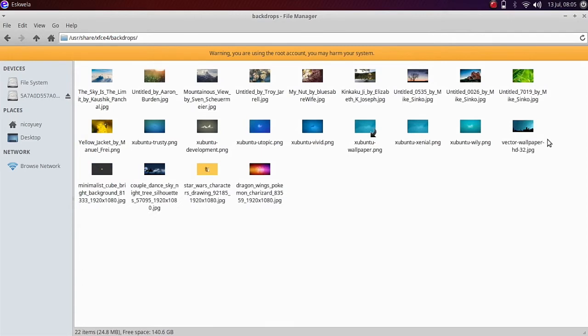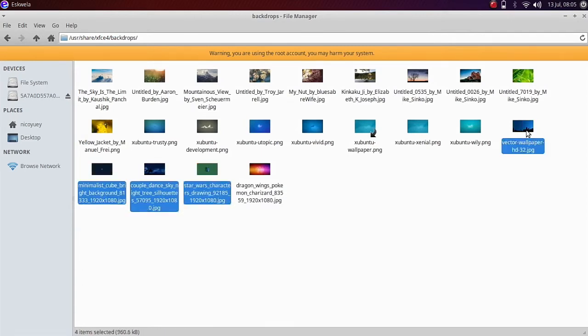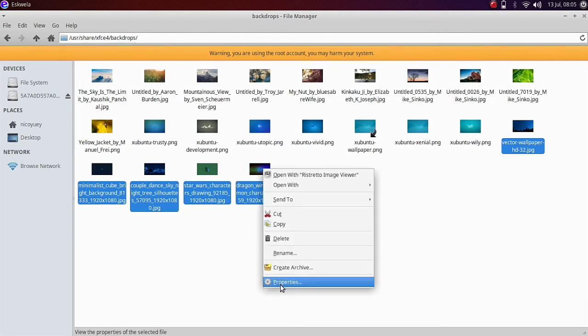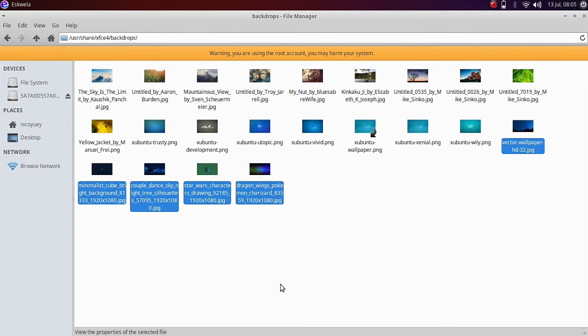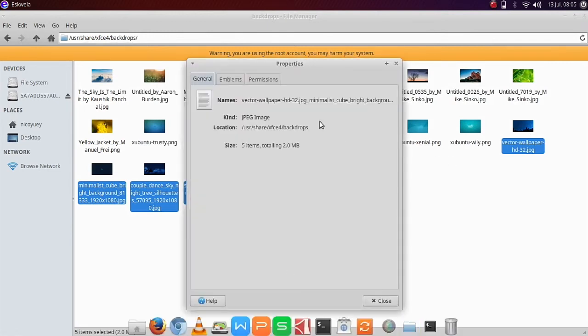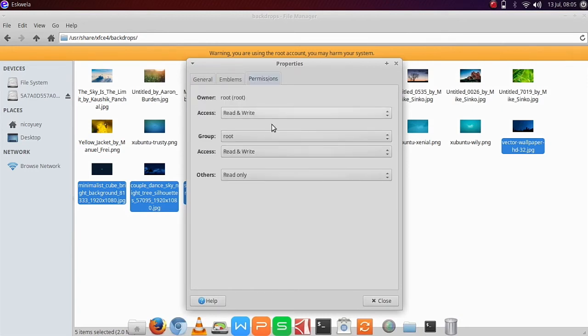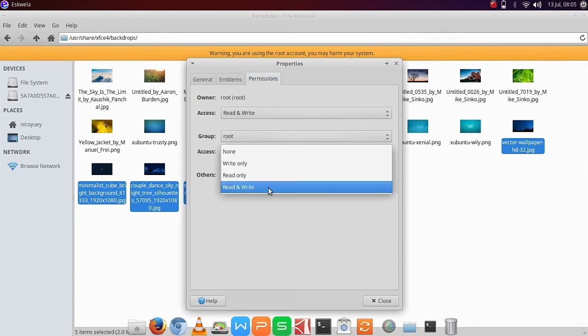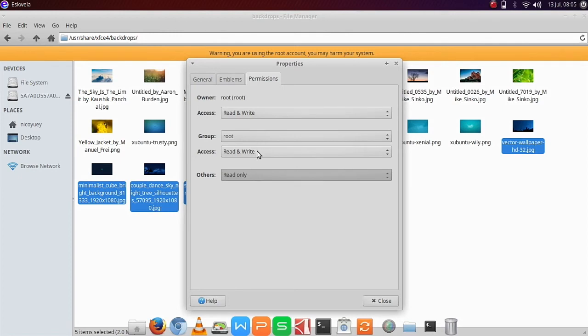But we have to take note of this. Highlight all the newly pasted wallpapers, right-click, and then Properties, go to Permissions, and then make sure that Others have Read and Write Permissions, click Close.